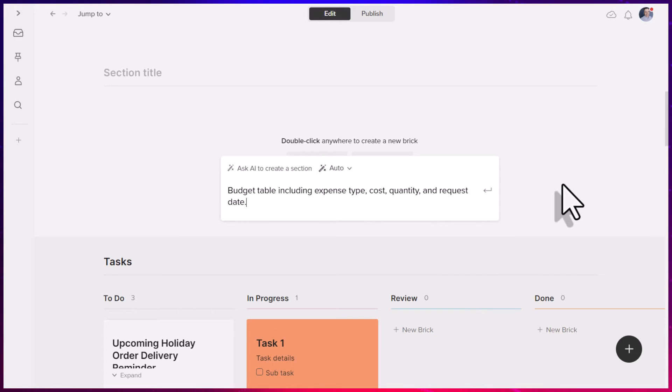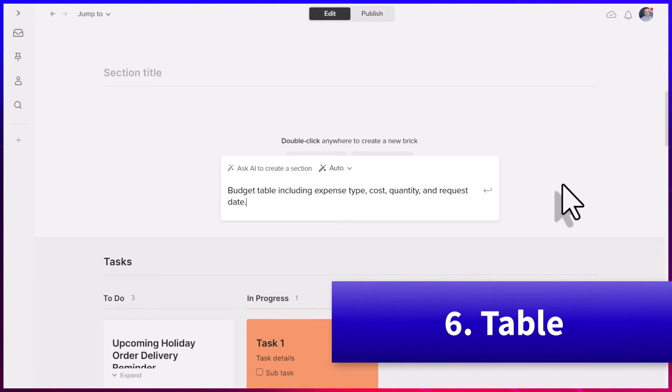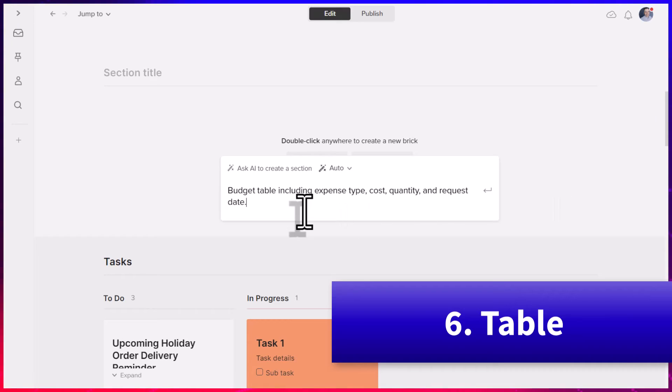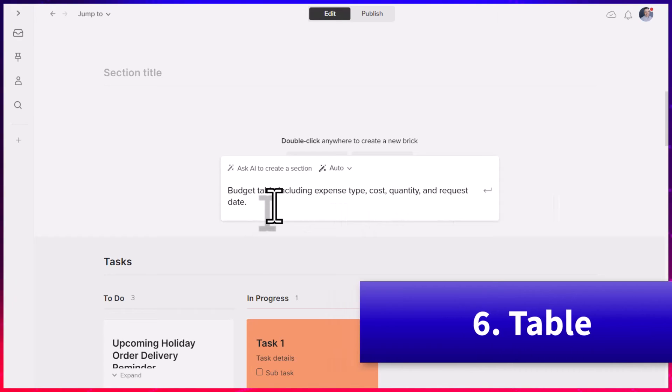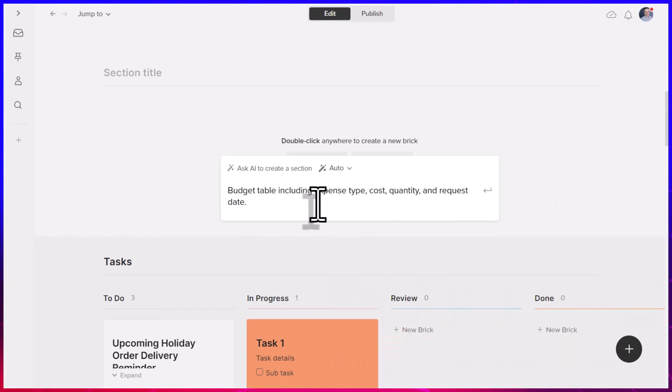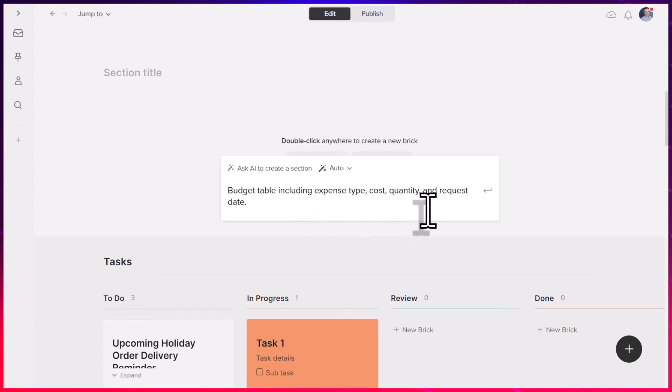We just saw how we can create a board style view. This time I'm going to say create a budget table, including the expense type, cost, quantity, and request date.